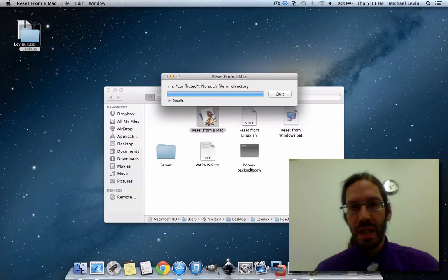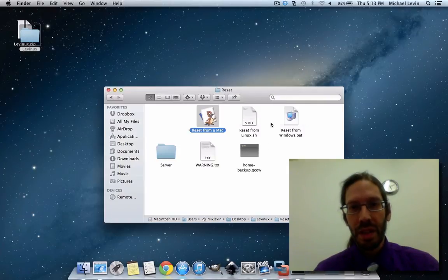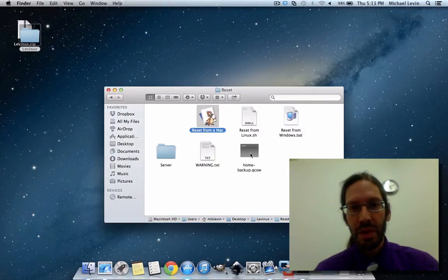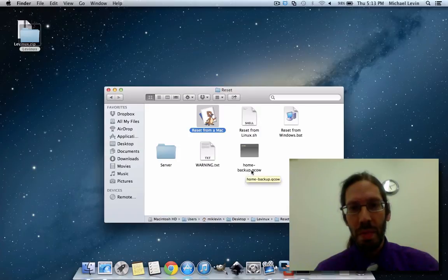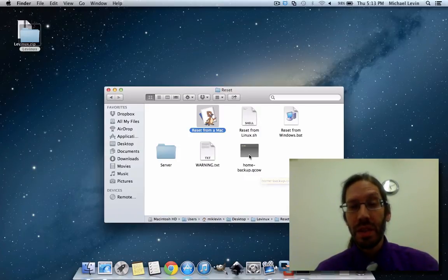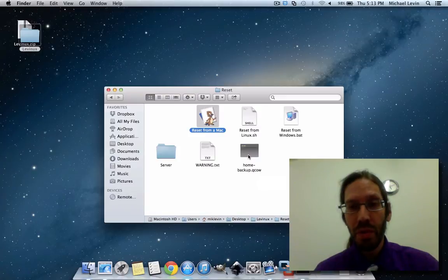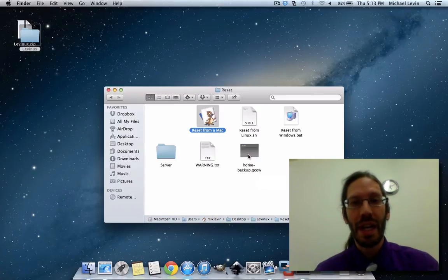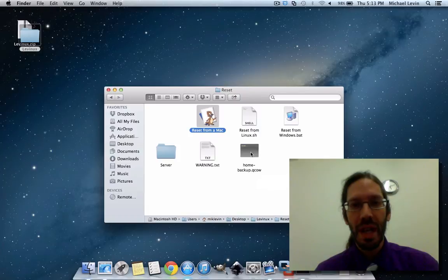you'll see that it clears out your error logs and also puts this home-backup.qcal there. Now what this is is that it's actually your home directory where you might have been doing any coding. And that's useful because if you reset it by accident, you can quickly copy this over.